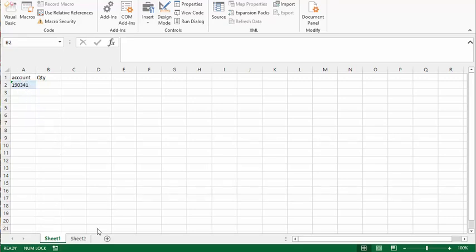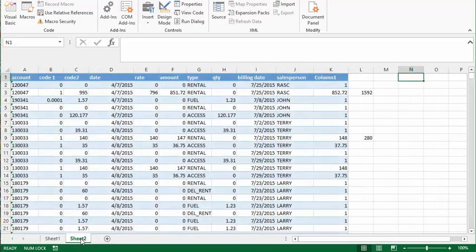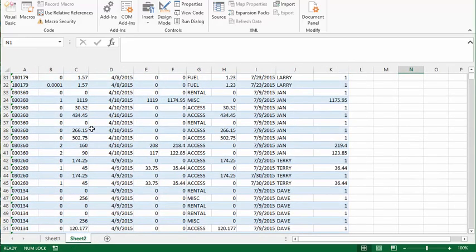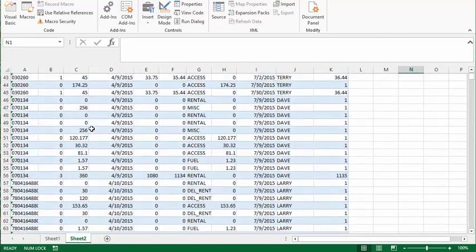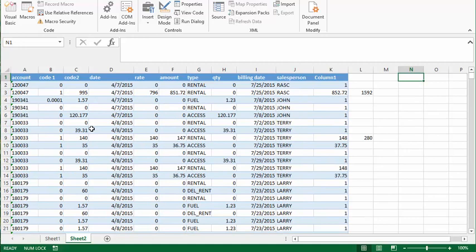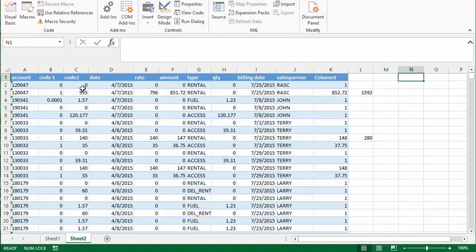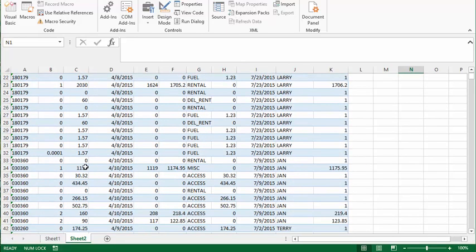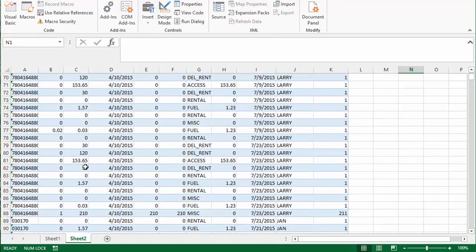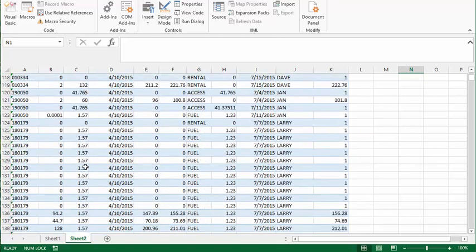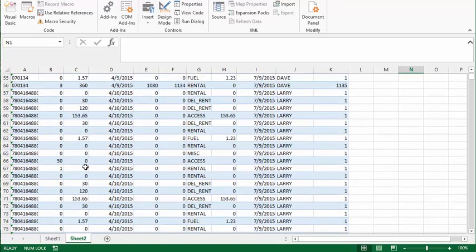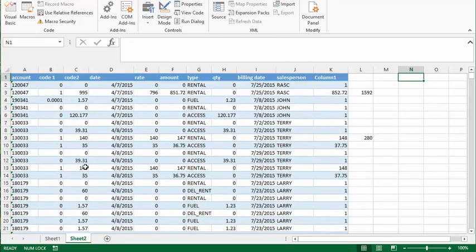Now on my second sheet I have a whole pile of information. I would like my VBA to go through all this data and find a particular account number. We're going to retrieve whatever this code 2 is. So we're searching this whole table just trying to get one piece of information.